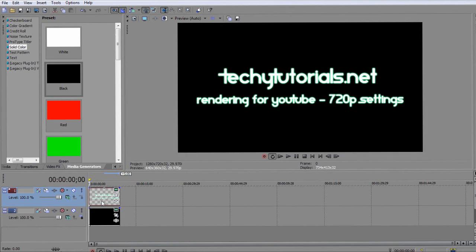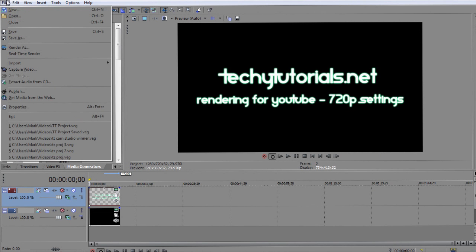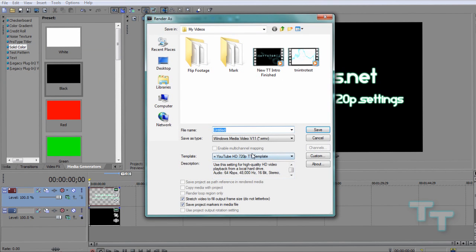Alright, so we're going to start off right away. When you have your video ready to render, you're going to go to File, Render As, not File Save As, File Render As.